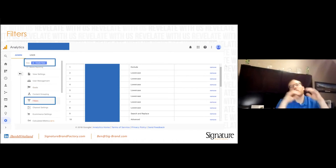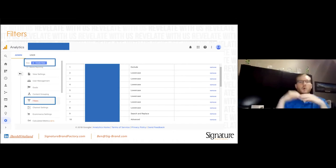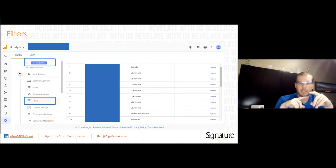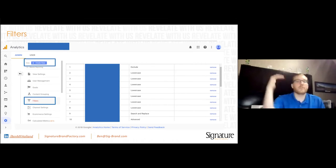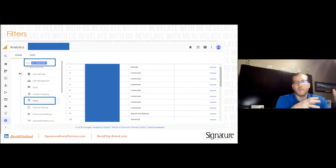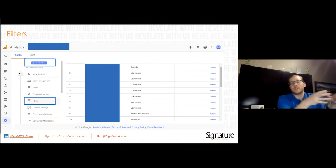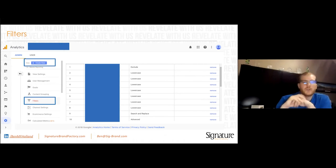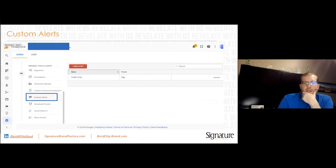My whole goal with Filters is getting uniform data. I lowercase everything, because if something comes in with a capital N in Nike versus lowercase, it's two separate data points — it drives me nuts. I also like to add the domain to your page paths. Check out the article I wrote for Zion and Zion — it walks you through how to set all of those filters up.